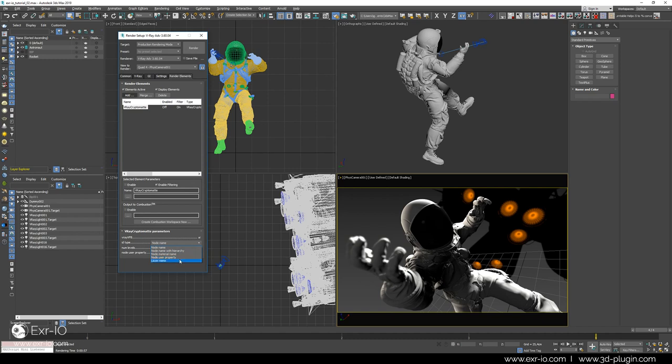For the sake of simplicity, we will render every object as a separate mask. This is done by choosing node name.